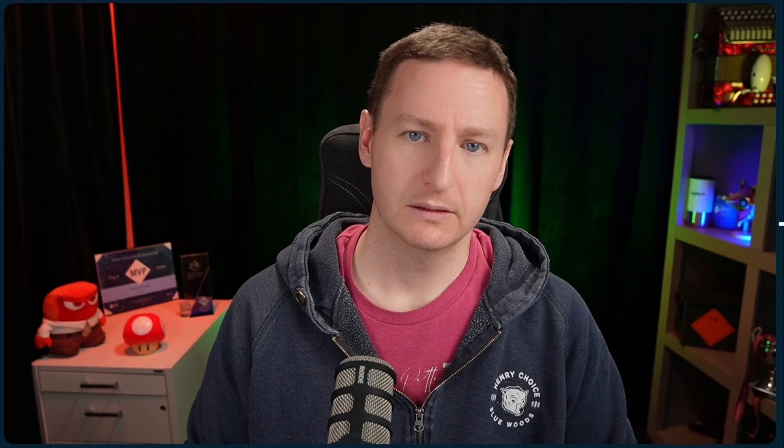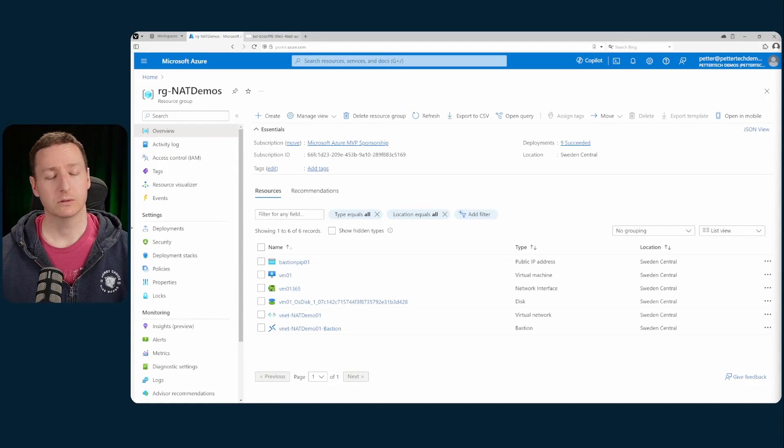What the public internet sees will be the public IP of that NAT gateway. It's fairly simple to set up as well. So let's jump into the portal.